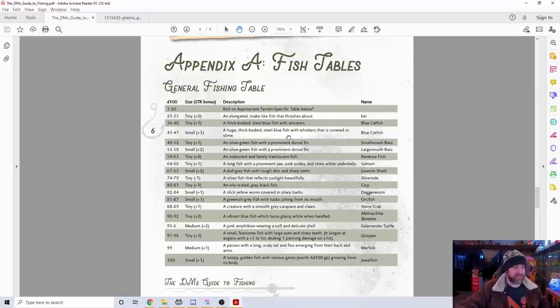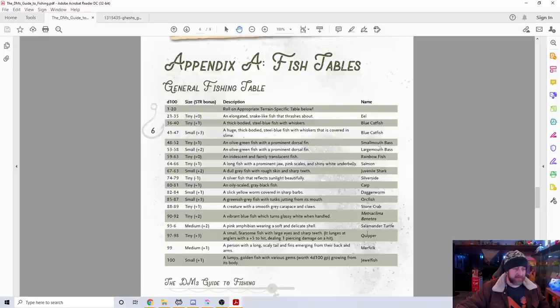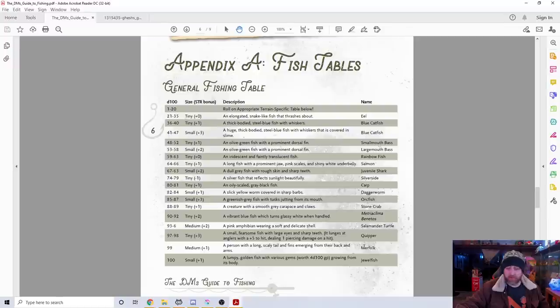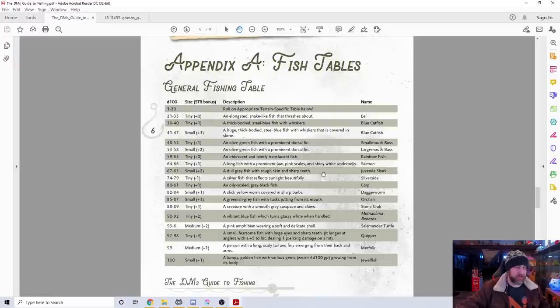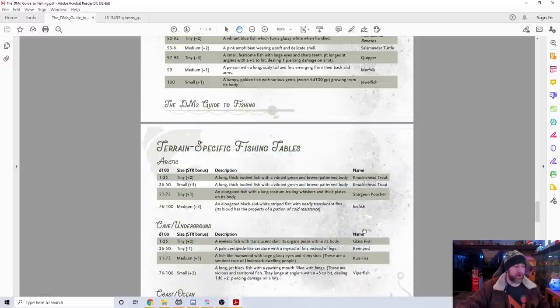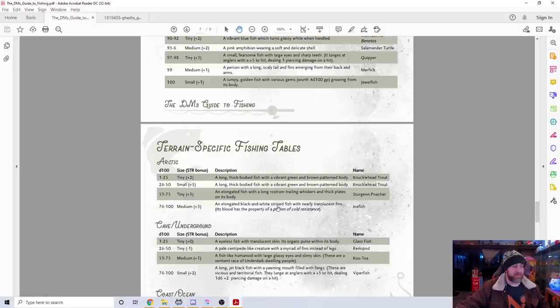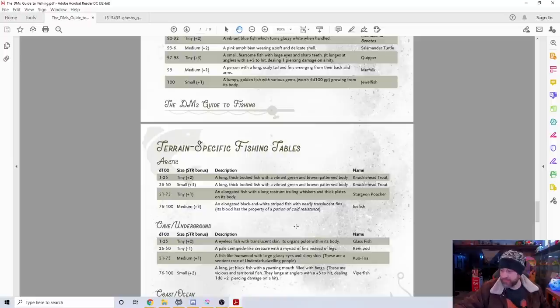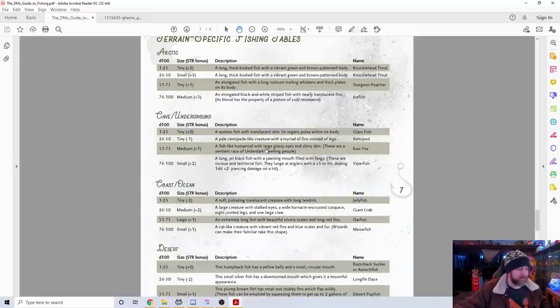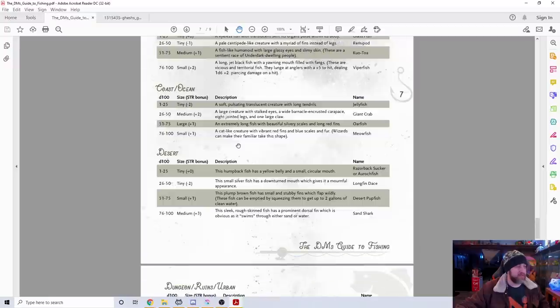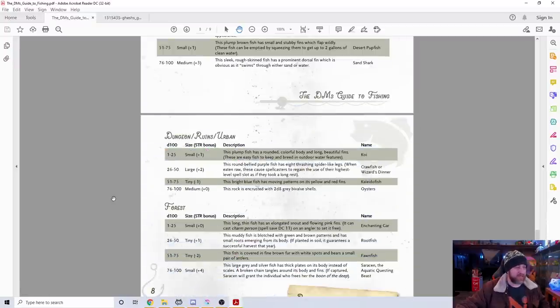But if you scroll down, you'll see more unique D&D ones. Here's a shark, a silverside, a dagger worm. You've got a quipper, which is like a piranha, a salamander turtle, a merfolk—you catch a person. And then a jewel fish, a lumpy golden fish with various gems worth a lot of money on it. This is the generic table.